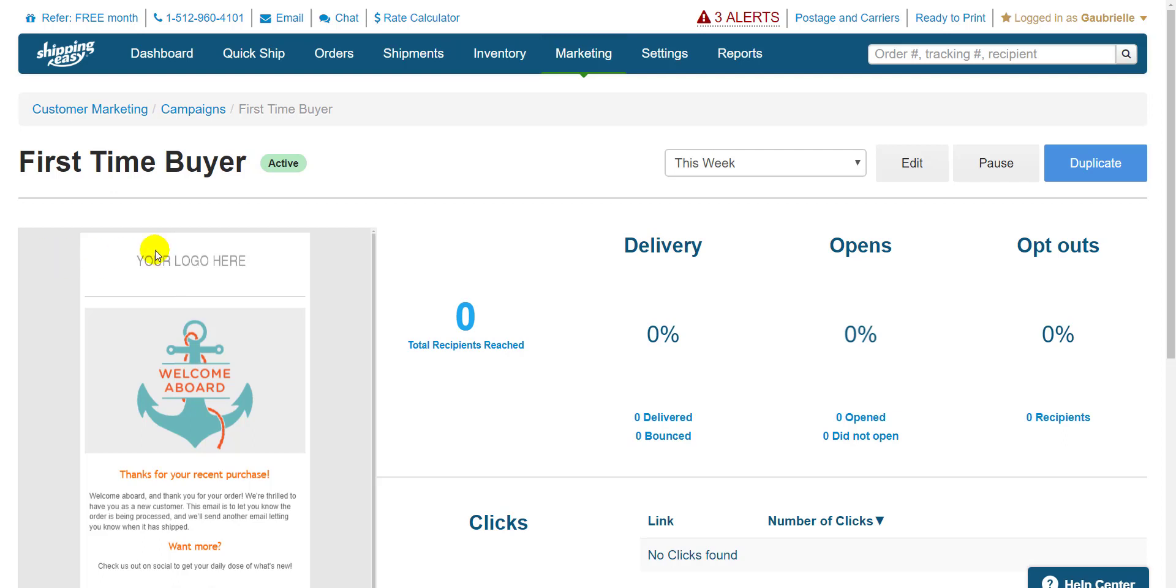I can still see the metrics for automated campaigns just like the regular, but now I have the option to pause and reactivate the campaign as well.